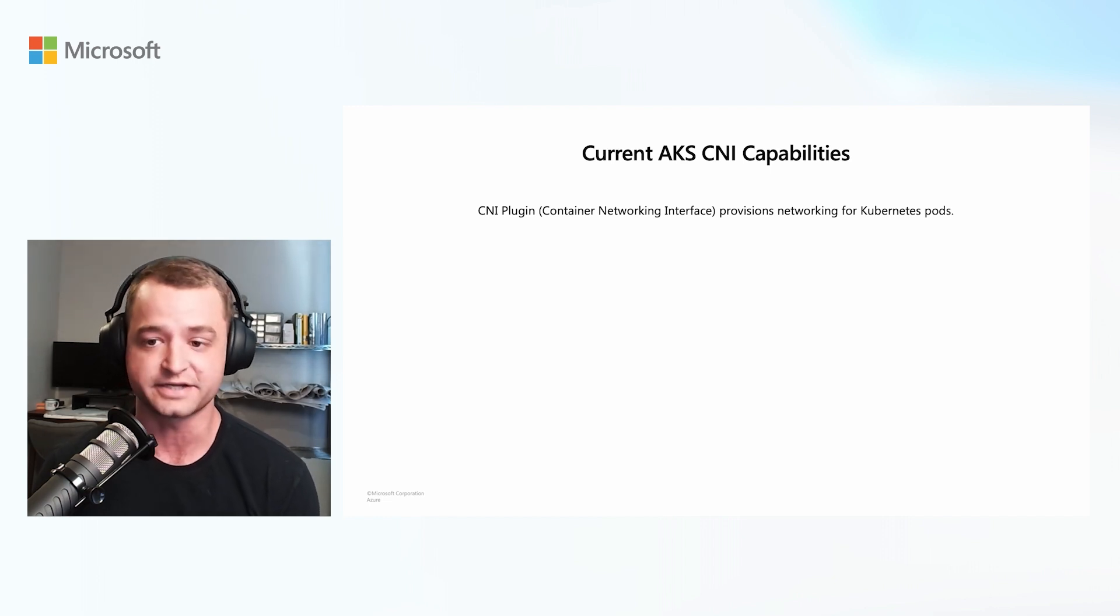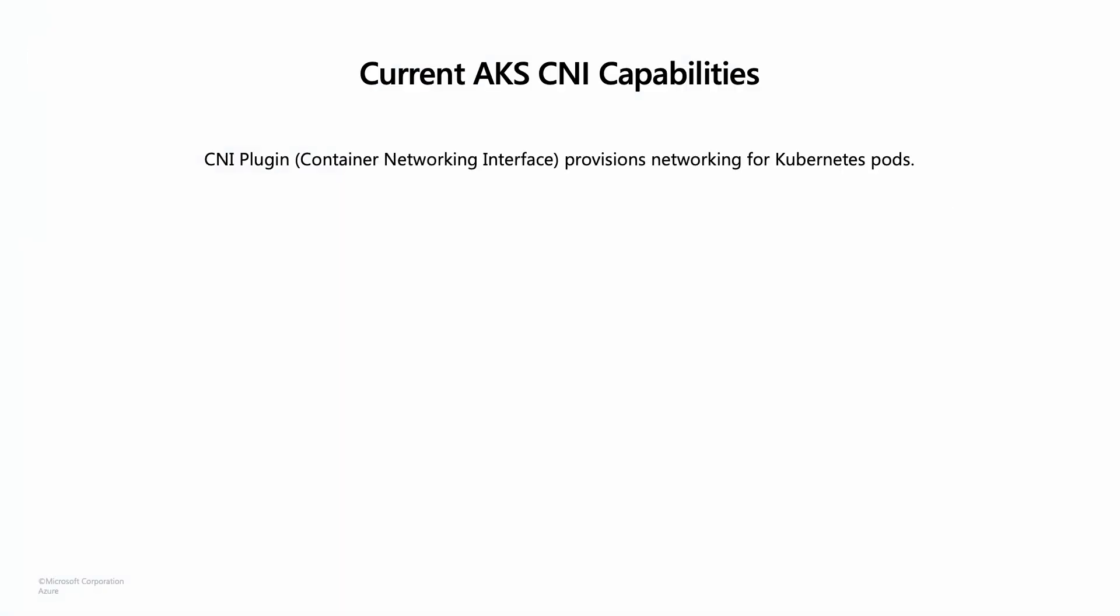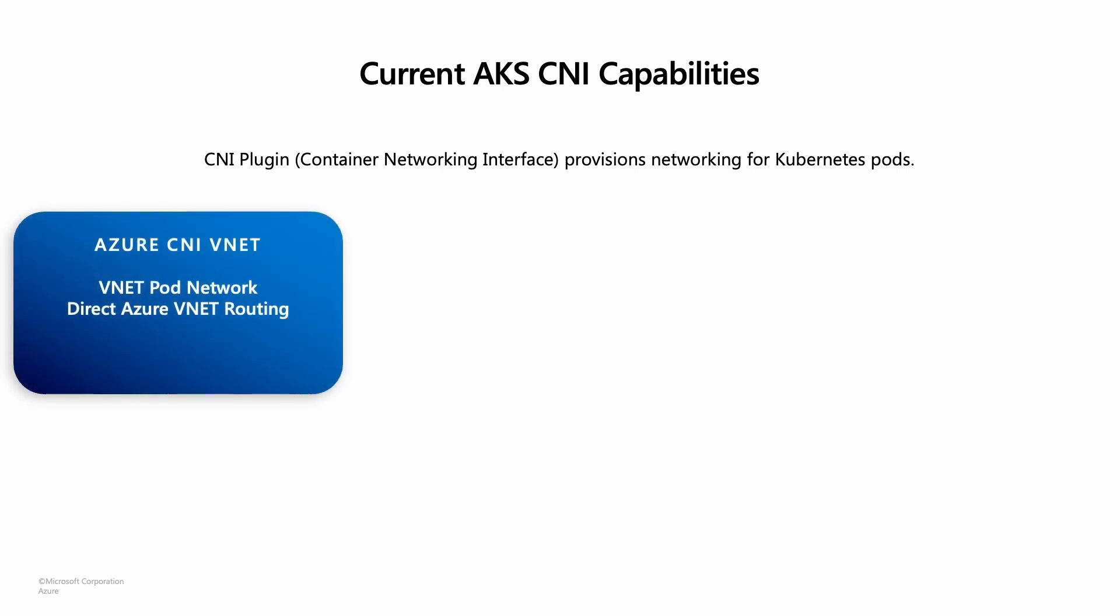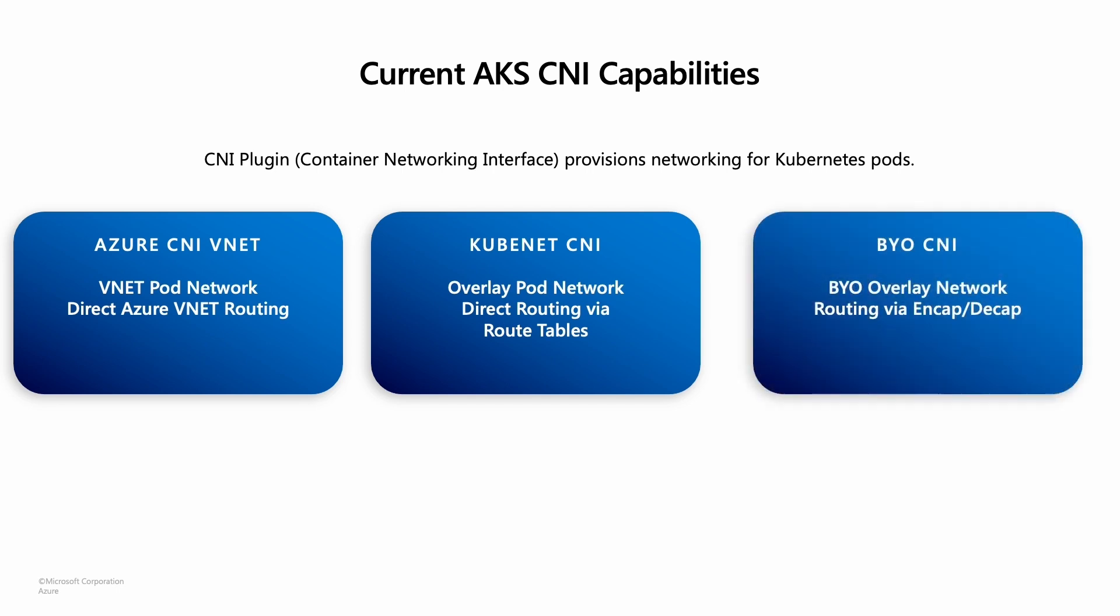It's important to choose the right plugin for your environment to ensure optimal performance and scalability. AKS currently offers a few options for CNI plugins. The first is Azure CNI, which is Azure's plugin for Kubernetes and is used for more granular control over your networking resources. The next is KubeNet, a basic CNI plugin that provides simple networking functionality for Kubernetes clusters. It's currently the default option for AKS. And the last option is BYO CNI, which is bring your own CNI. This allows you to use other CNI plugins not listed here that you already may be familiar with.